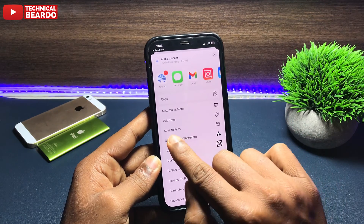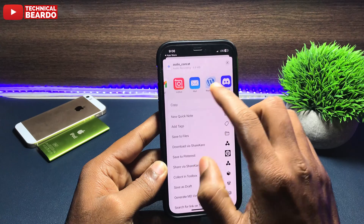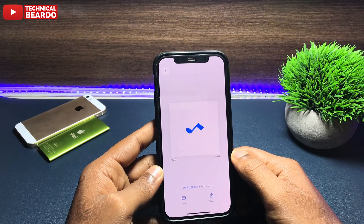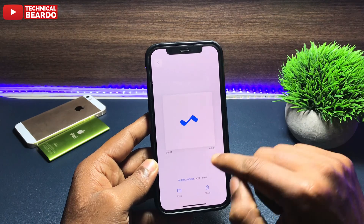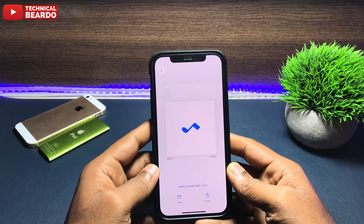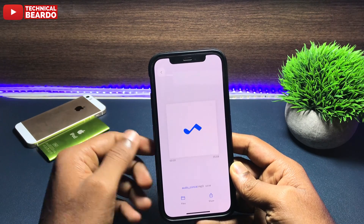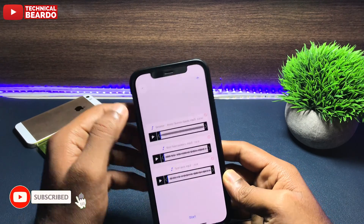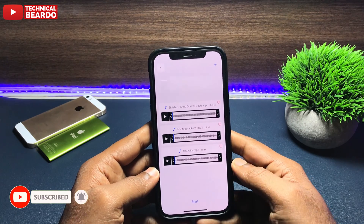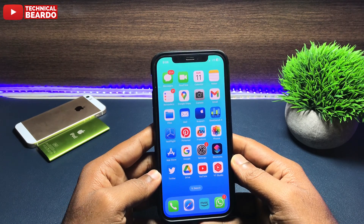So it is very simple — just make sure that you save those audio files to the Files application first, and then by using the Toolbox application, you can easily merge them within seconds. I hope it was a helpful video. If yes, please give a like, subscribe for more iPhone tips, tricks, and solutions. Thank you very much, bye bye, take care, see you in the next video.